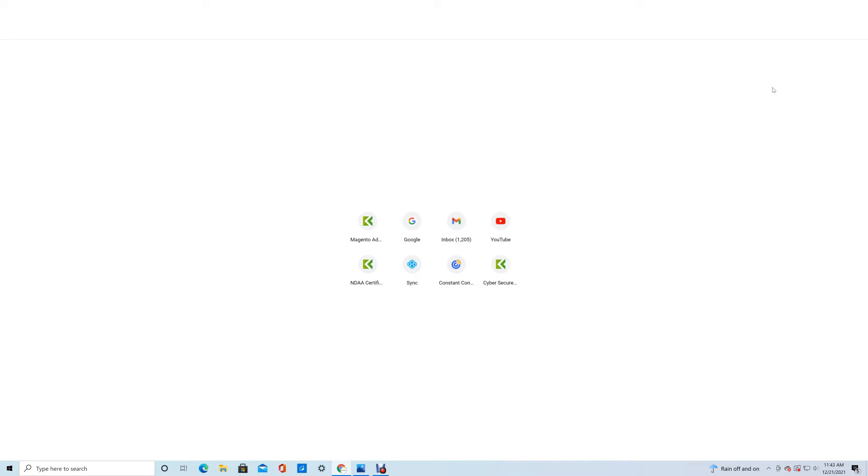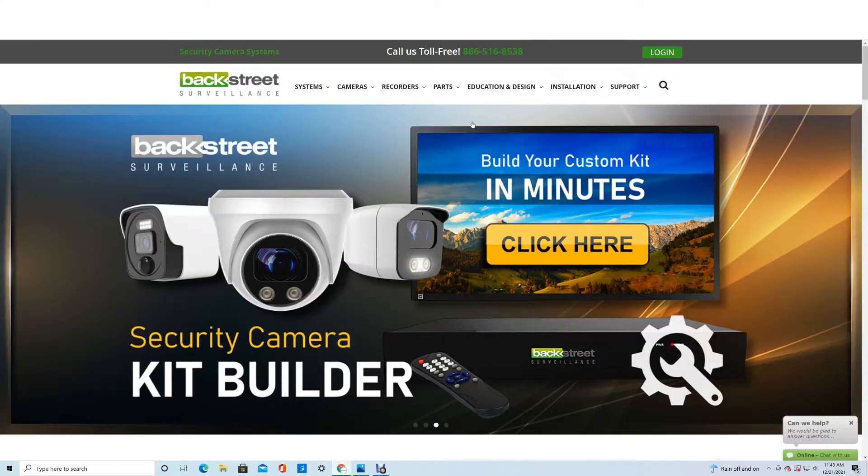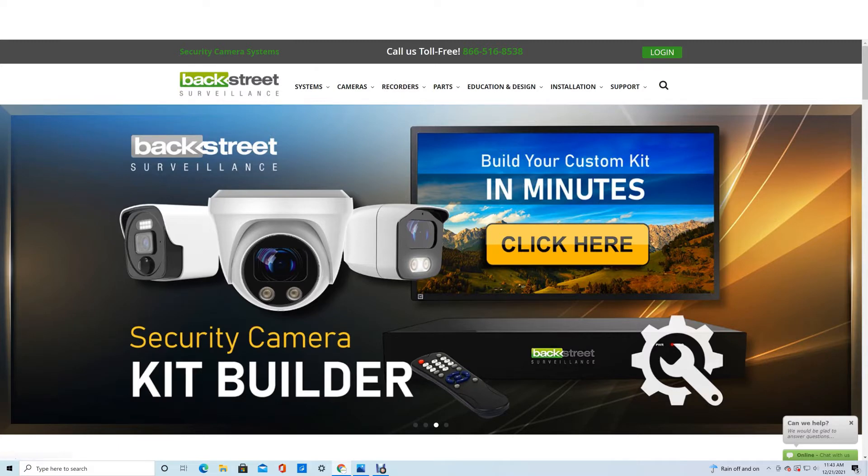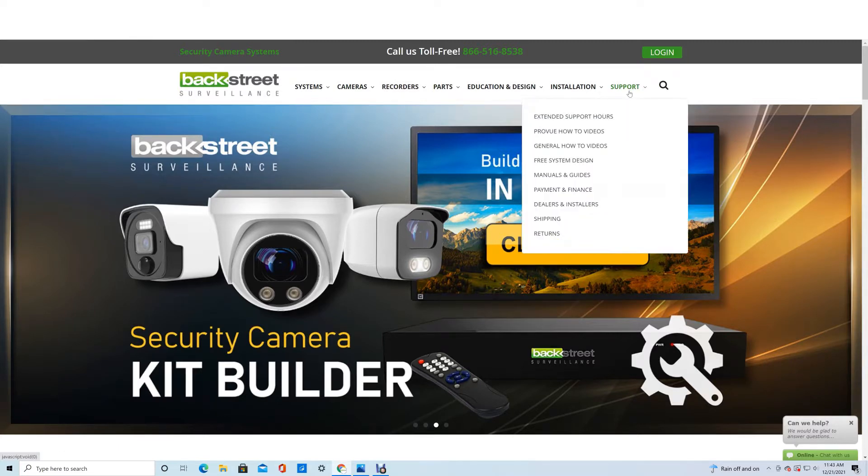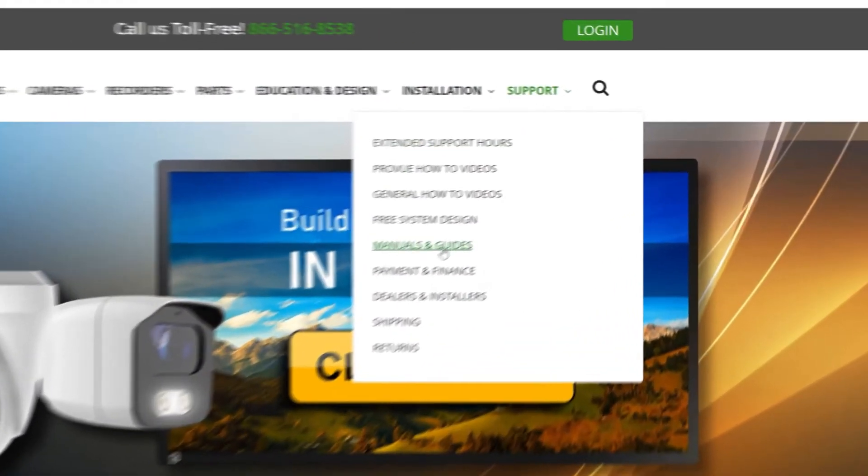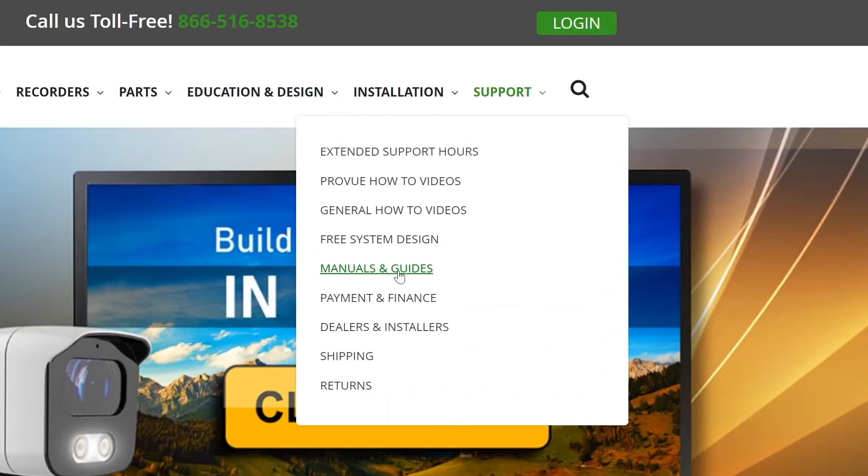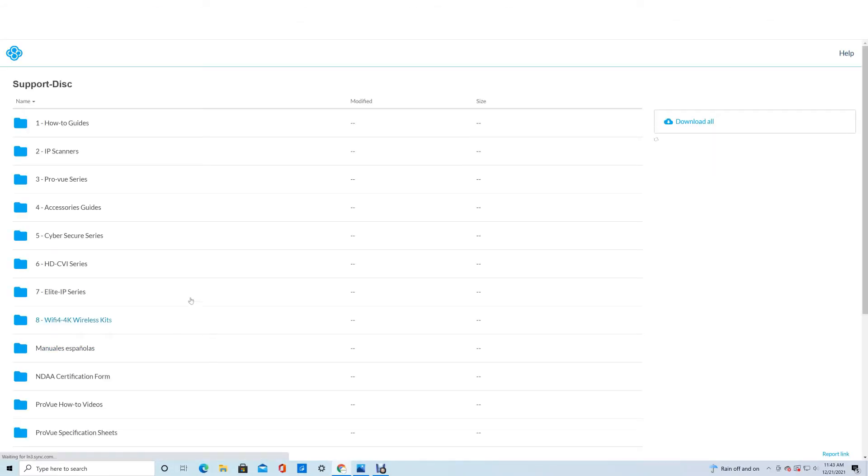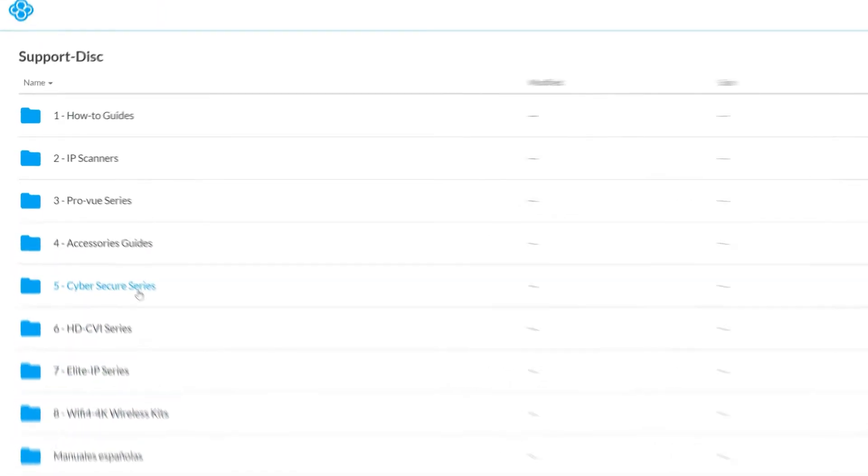Today we're going to be showing you where to find the Cyber Secure software and how to get that set up and programmed with your device. To download the software, go to our website backstreetsurveillance.com, click on Support, Manuals and Guides, Customer Support CD, Main Menu, and you can find all this information.